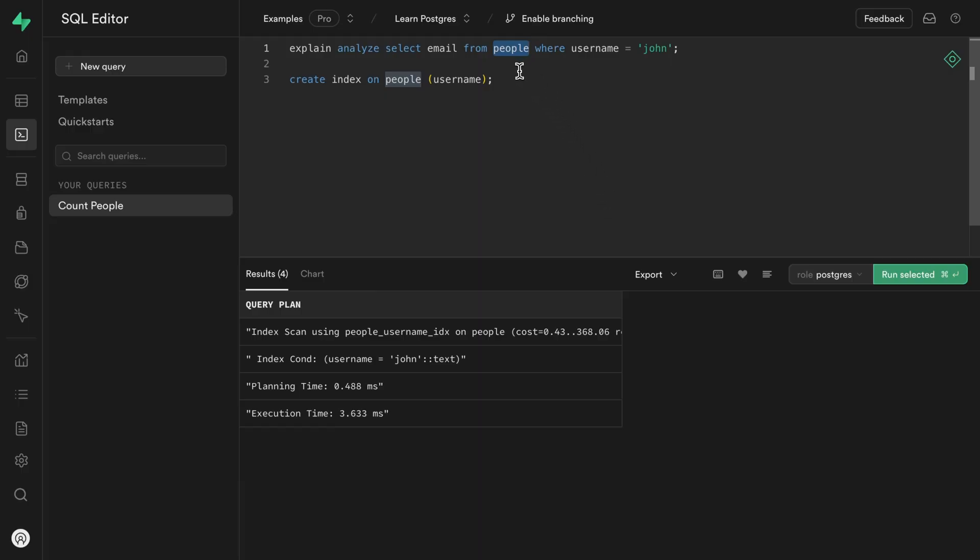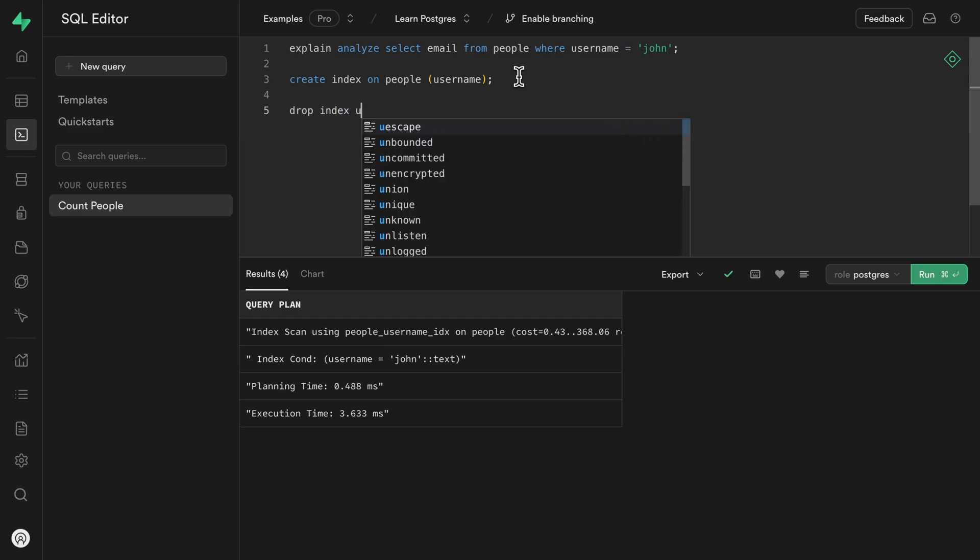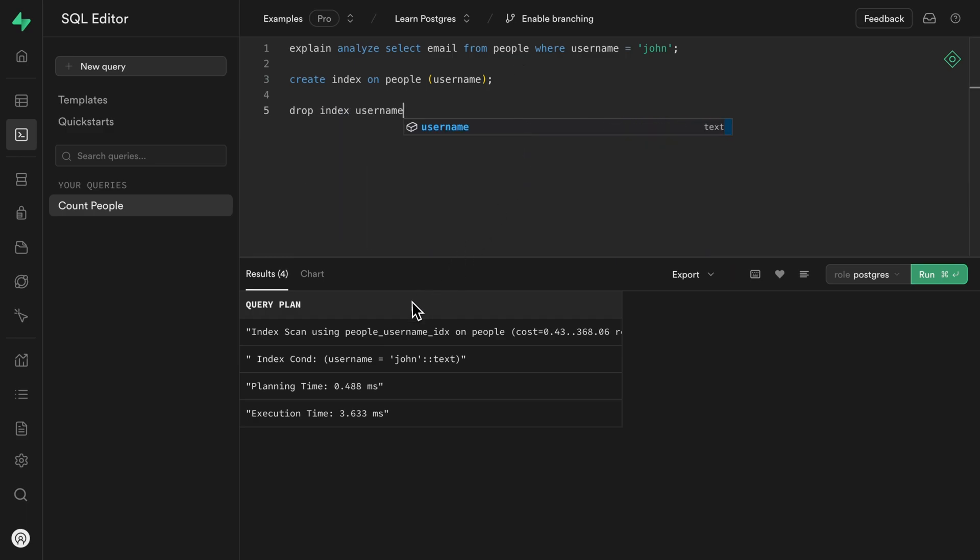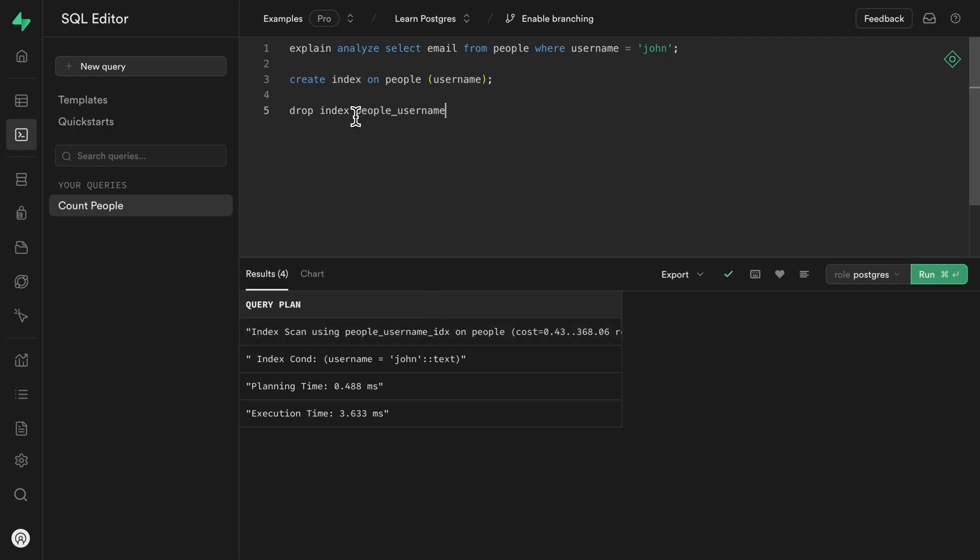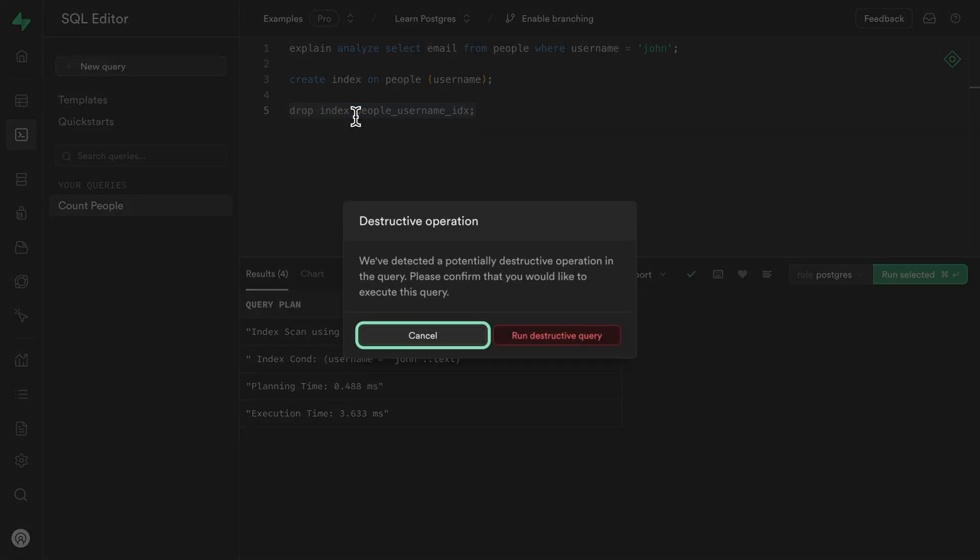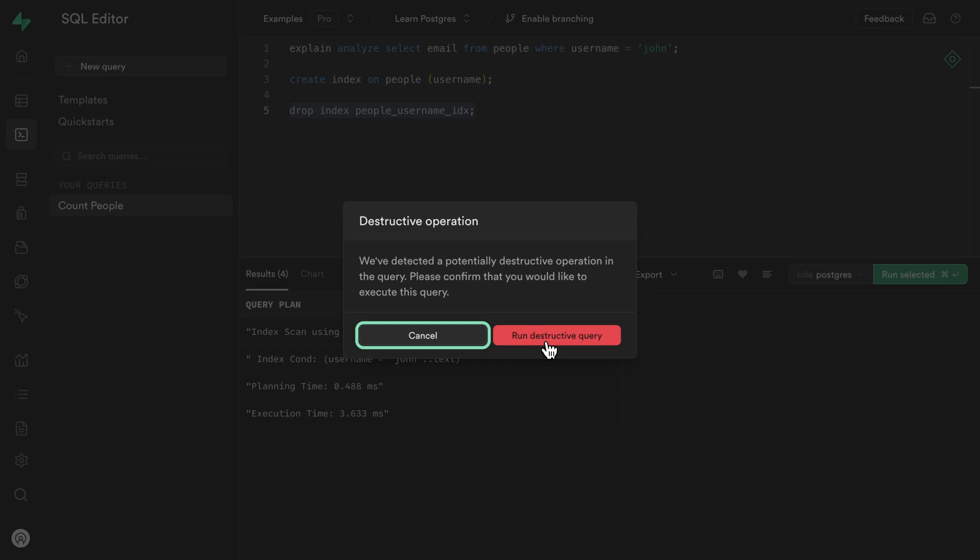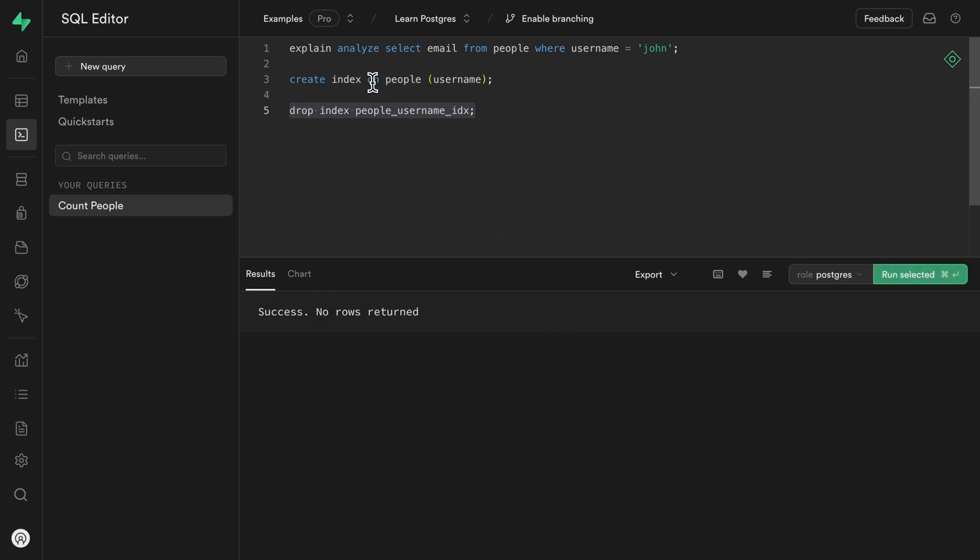So firstly, let's drop our index on username, which we can see here is people underscore username underscore idx. So that's the name that we'll need to use here, people underscore username underscore idx. And let's run that one to drop our index. Superbase is just warning us that this is a destructive query because we're going to be deleting data from our database, but it's just that duplicated index. So let's run that destructive query.